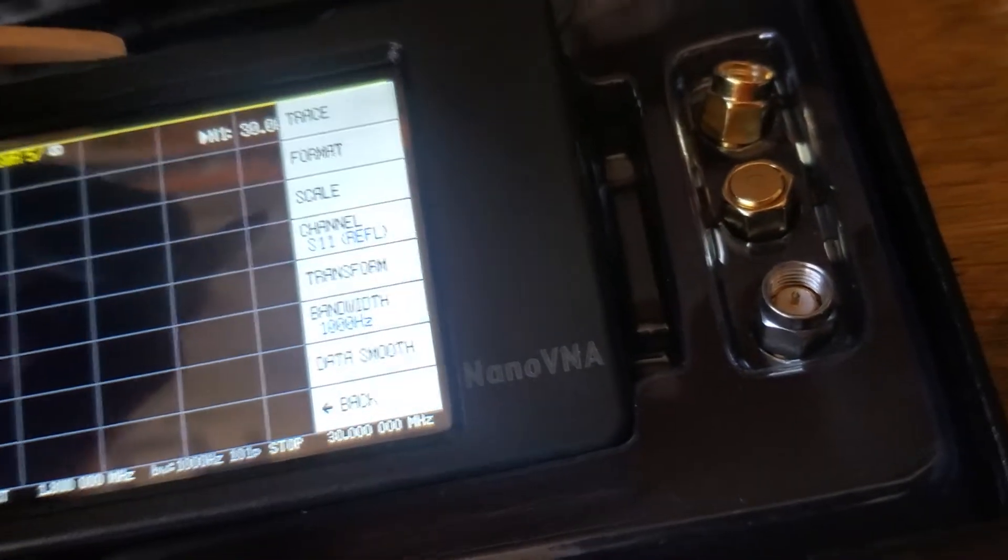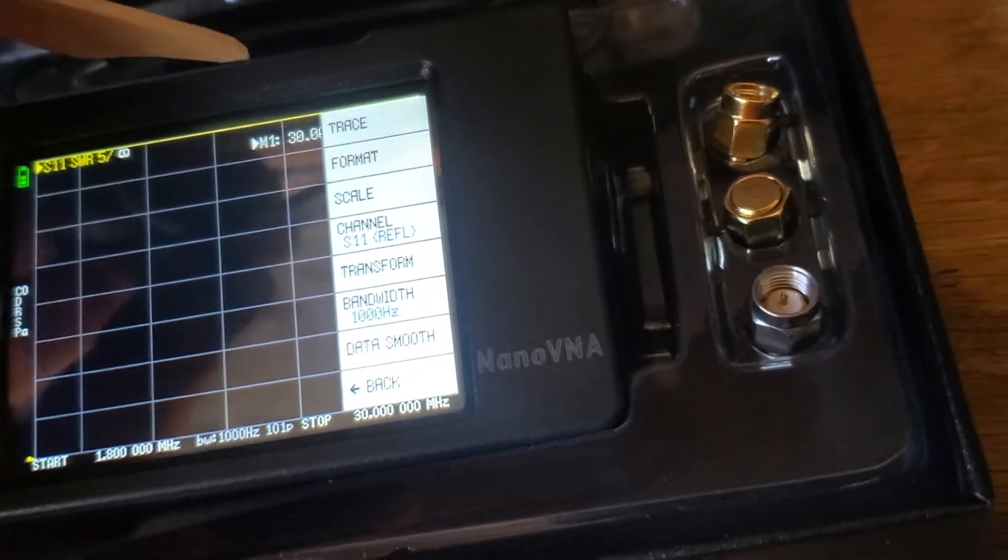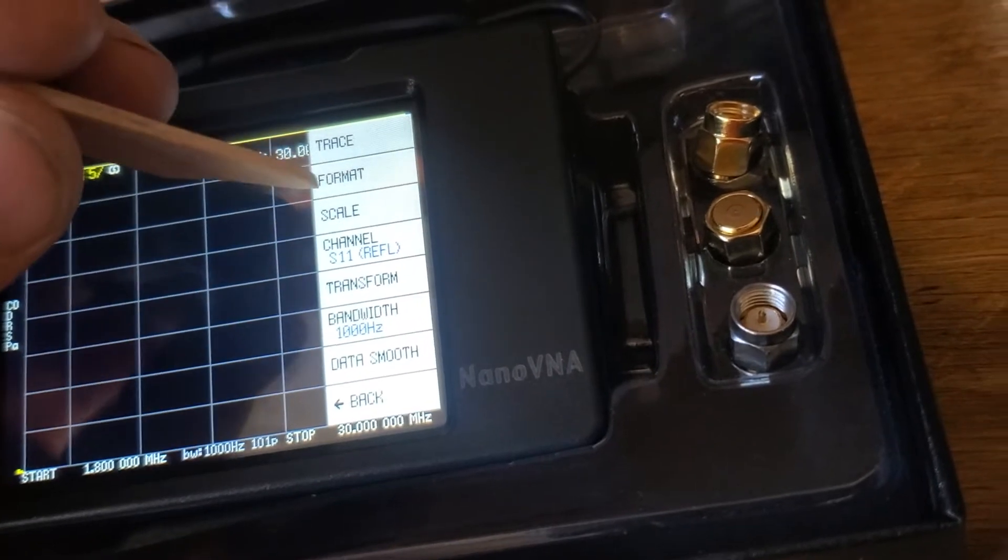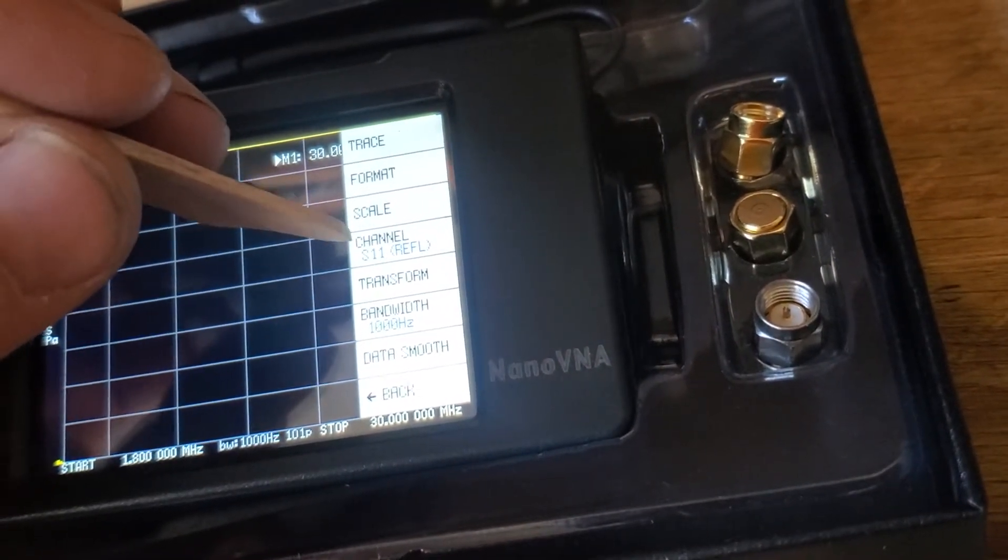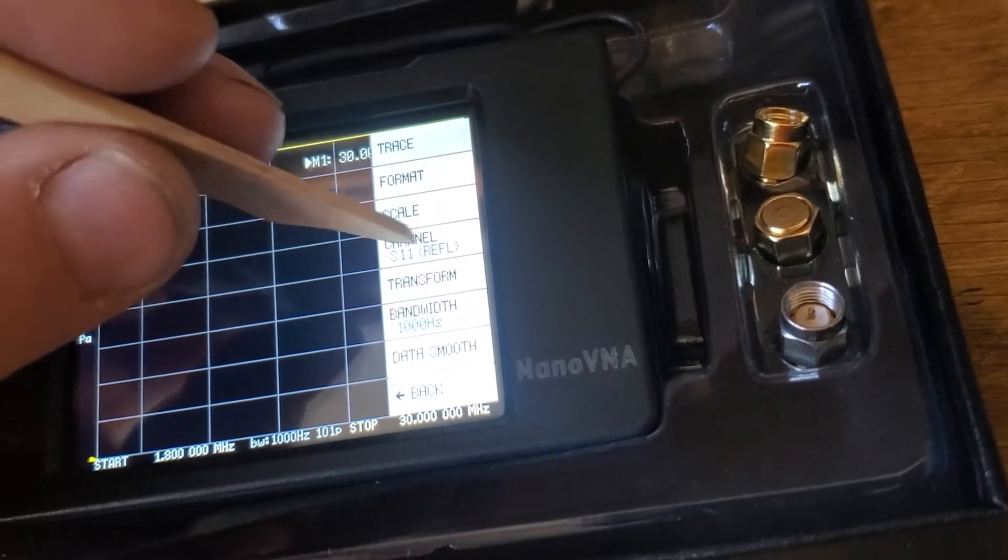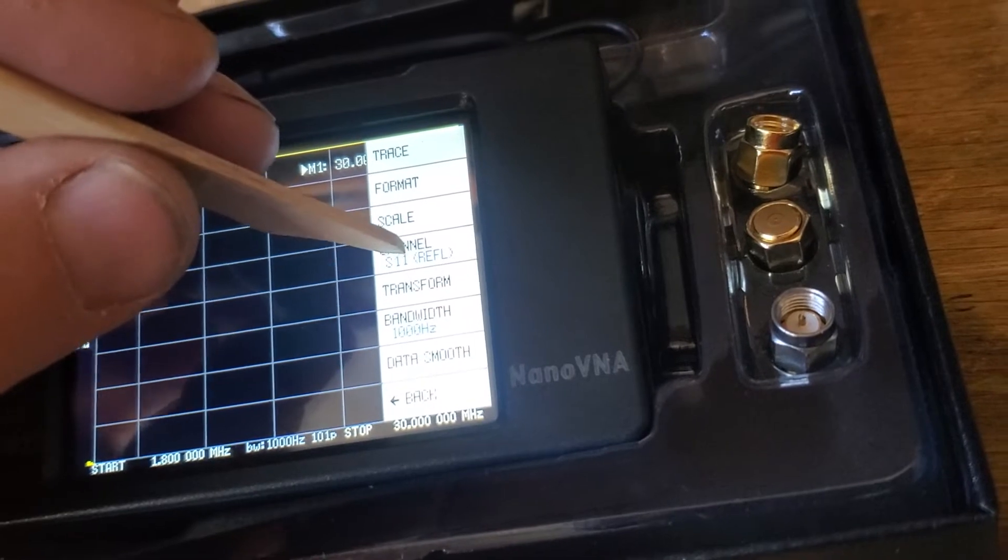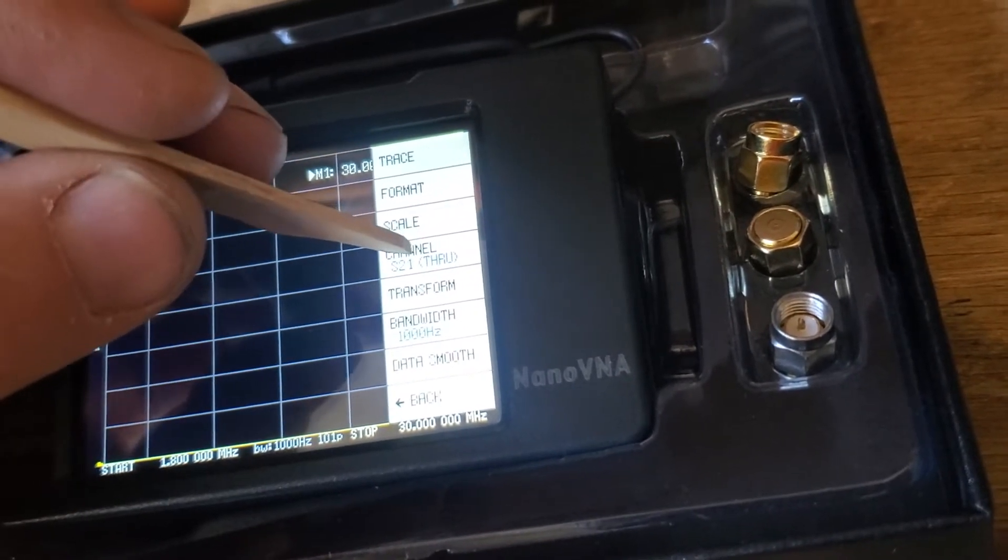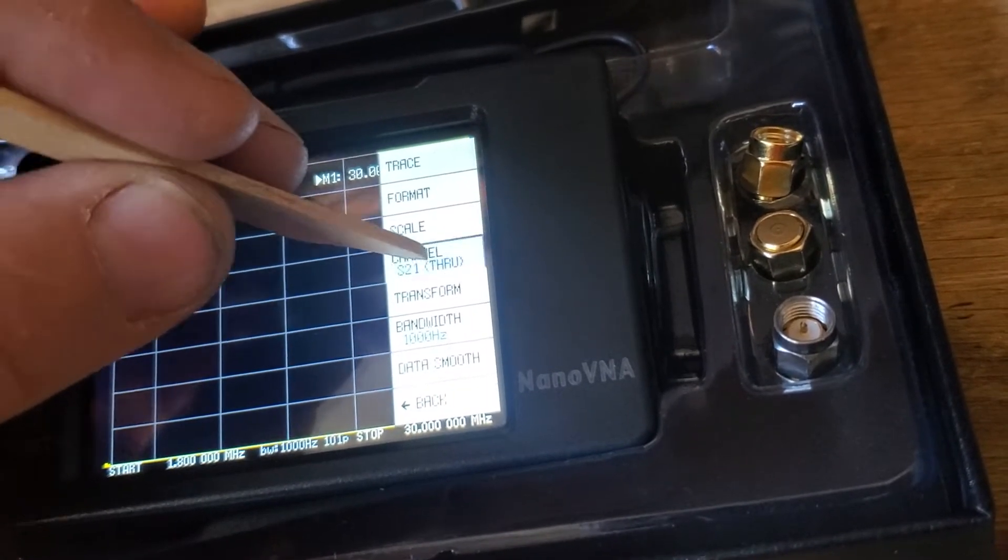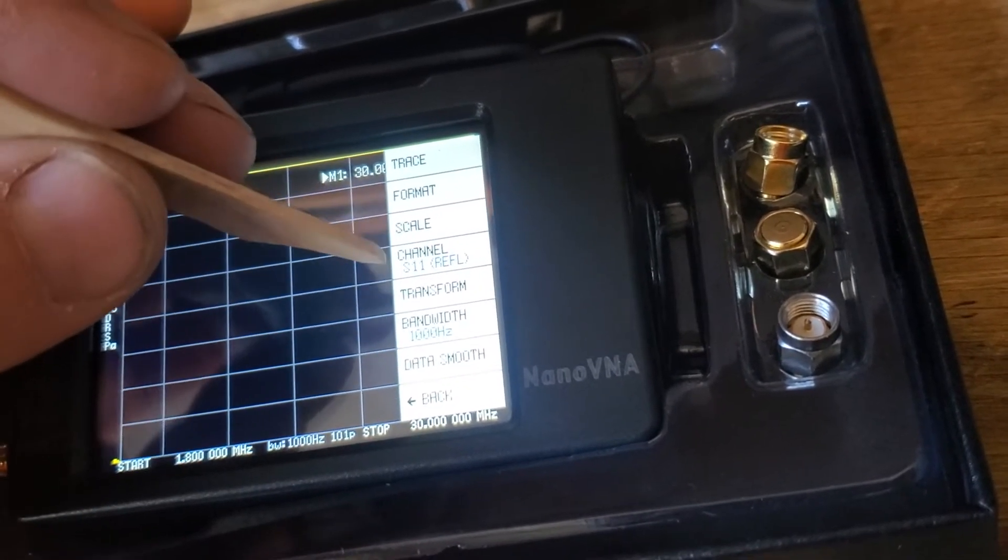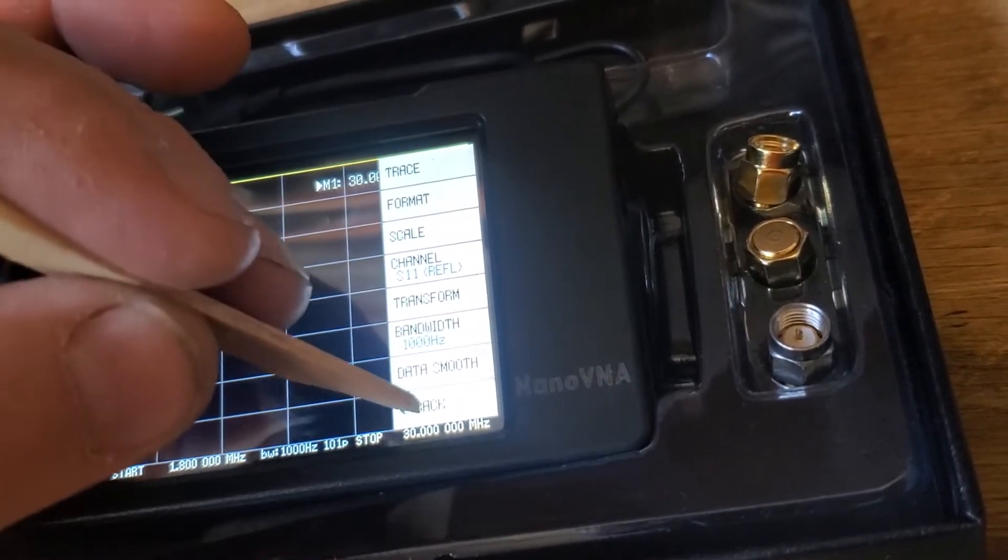I wish this thing was a little easier. So now we're on channel S11 reflected. We could change that to the other one, but we don't want that. That's for testing other things. So keep it on that and back.